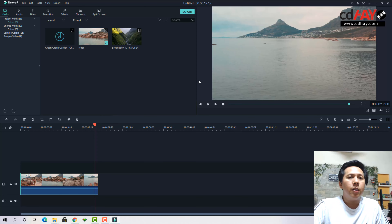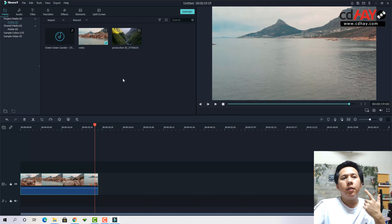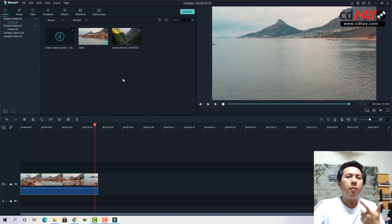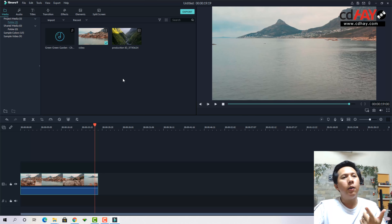Khi các bạn xuất phim ra thì nó sẽ lấy độ phân giải của video gốc làm chuẩn. Ví dụ như các bạn đưa vào video 4K, thì khi chọn như vậy, xuất ra 4K luôn. Còn nếu không chọn thì nó sẽ hỏi các bạn xuất định dạng nào — có thể thấp hơn hoặc cao hơn, tùy các bạn.